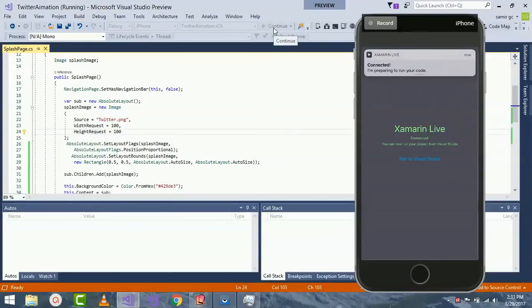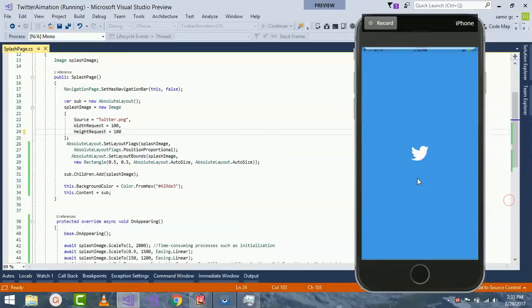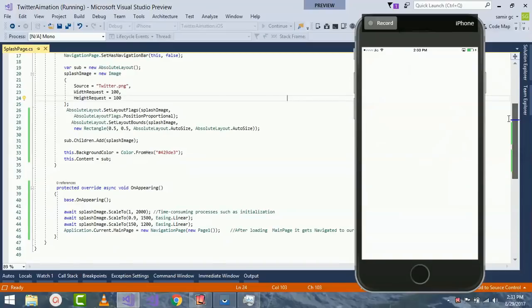Now let's see whether it gets compiled or not. It is connected. We got our output. It gets fade in and fade out.